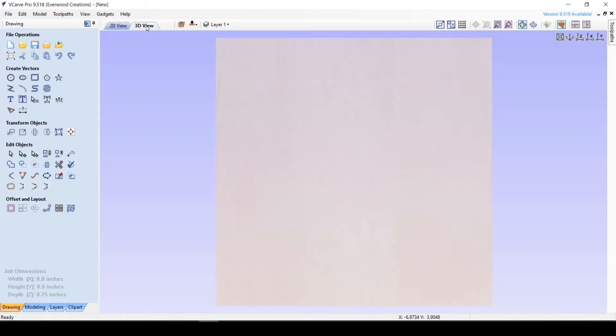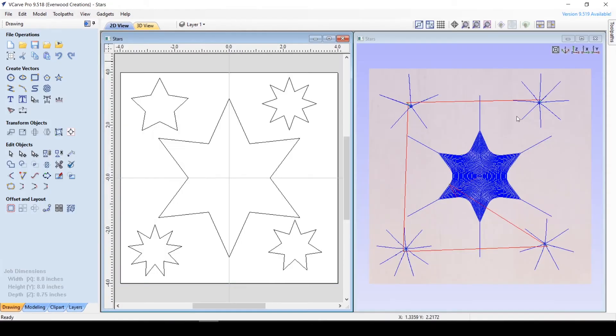But once we have toolpaths, we can use the 3D view to see what it looks like. You can keep them separate like this, or you can view them both at the same time depending on your needs.